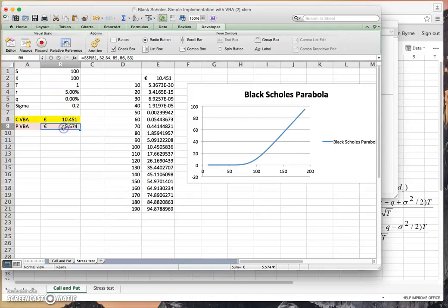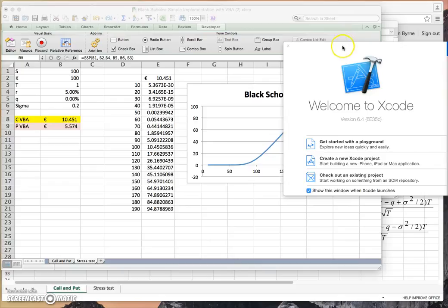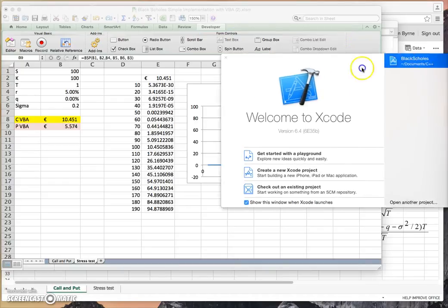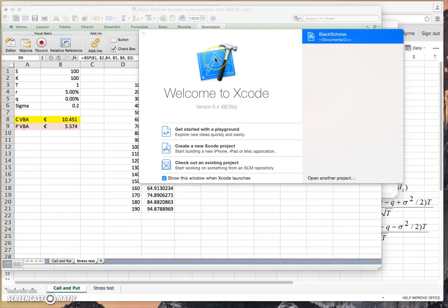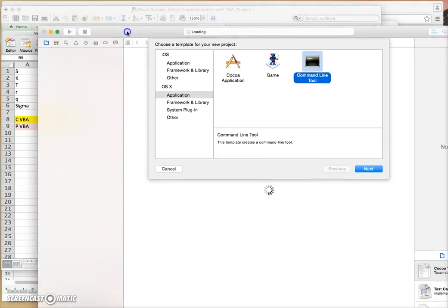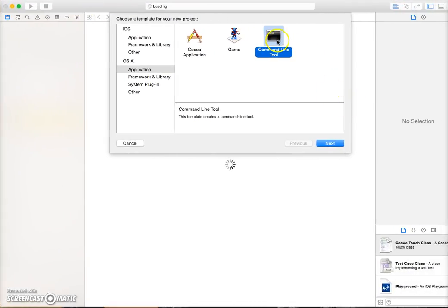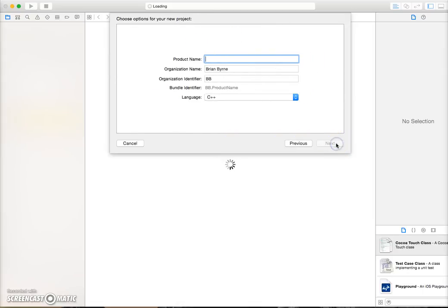To implement Xcode, we're looking for this particular icon. If we want to implement Black-Scholes in C++, we create a new Xcode project. Typically we would select a command line tool and OSX as the operating system, then click Next. Xcode is asking for a product name, so we'll call it Black-Scholes.